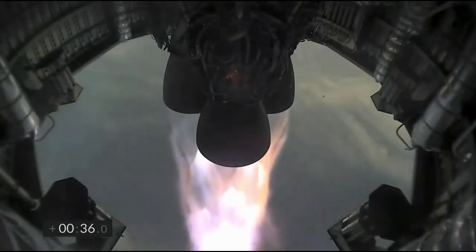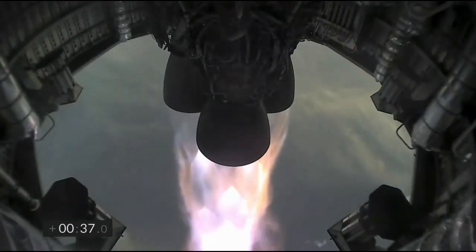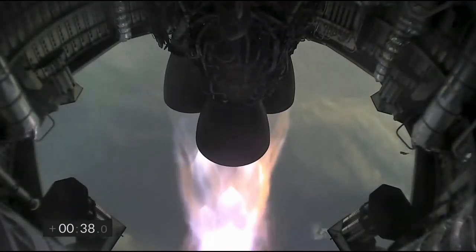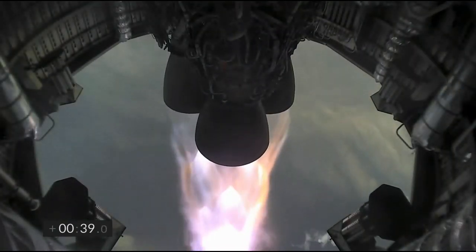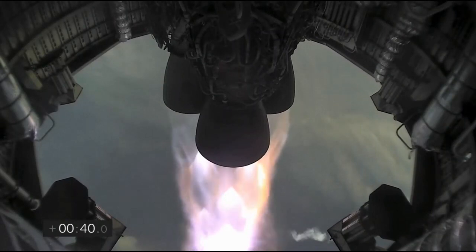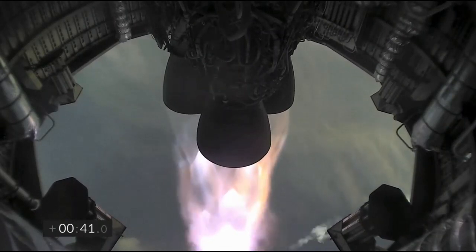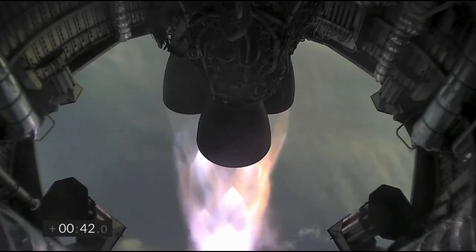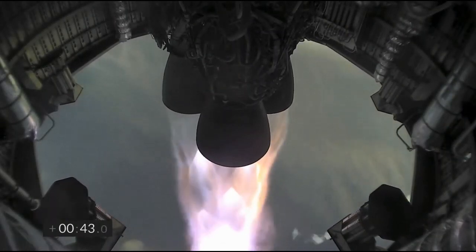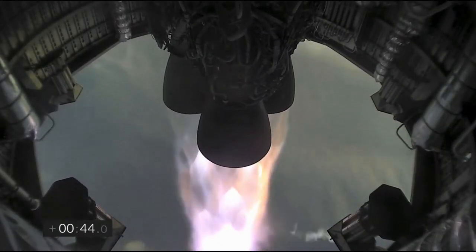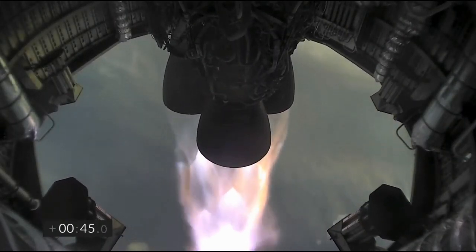T plus 33 seconds, Starship test vehicle number 11 ascending over Starbase in South Texas. One kilometer altitude. We've heard the callout, we're over one kilometer up. Views from the external camera on Starship number 11 looking back towards the Starbase facility in the fog in South Texas.